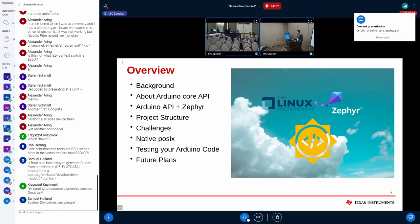A brief overview of what we'll discuss today: I'll give a background of what Arduino is and how this project got started, cover what the Arduino core API is, look at how the integration with Zephyr looks, review the project structure as it exists today, and then get into the challenges we're facing.